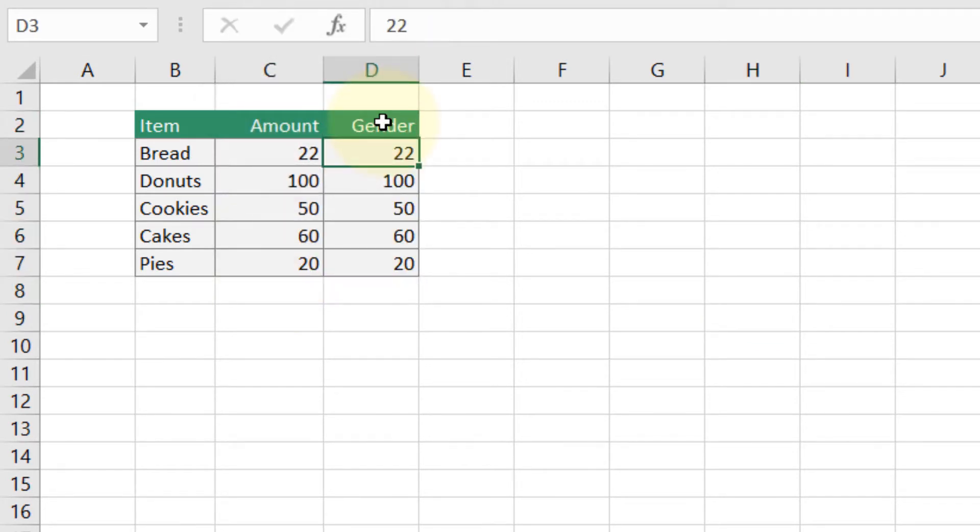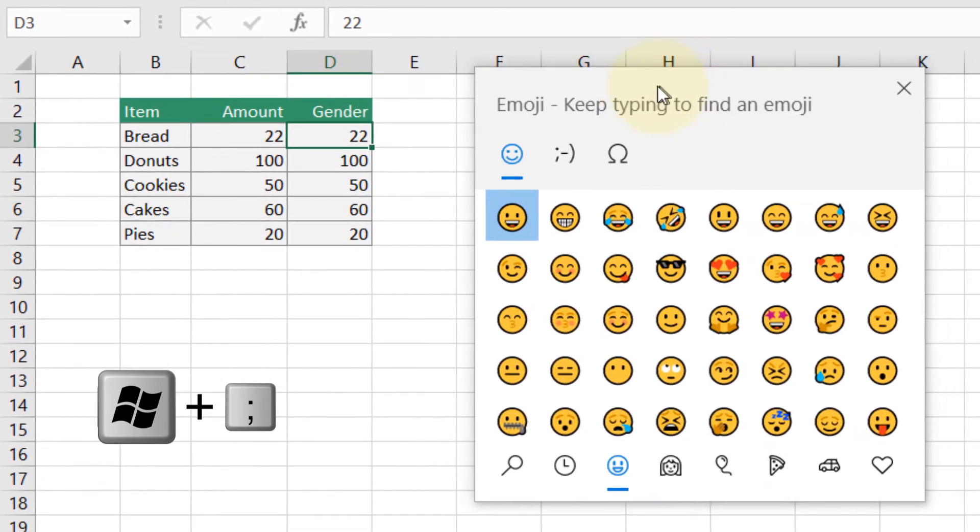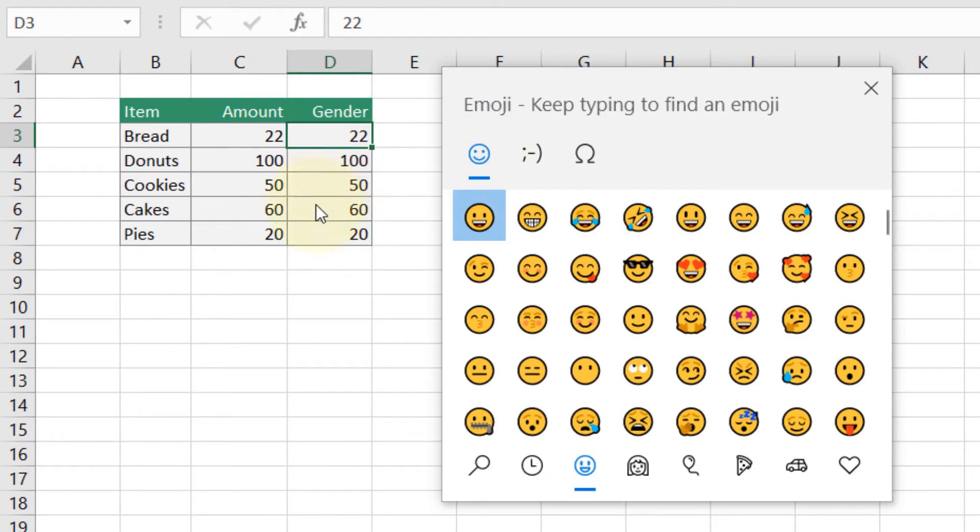Now press Windows and semicolon. We get the emoji window open on top of our Excel window, and we can go to gender and select an emoji.